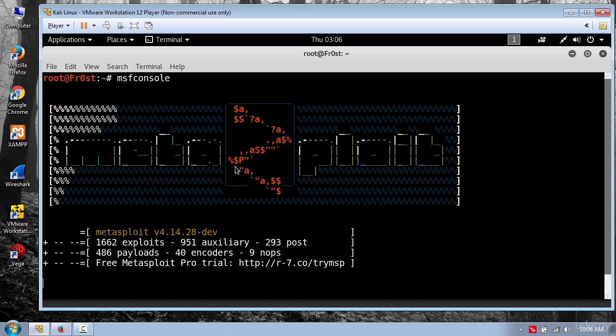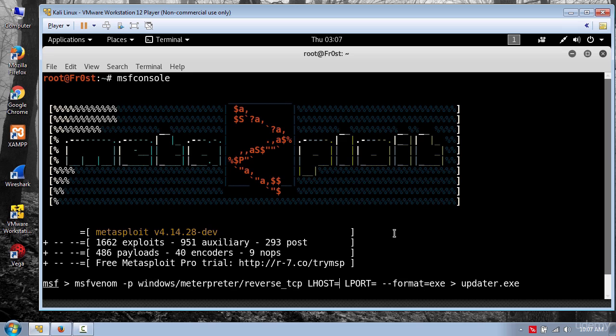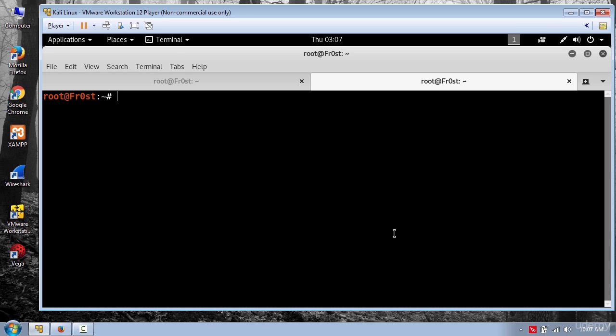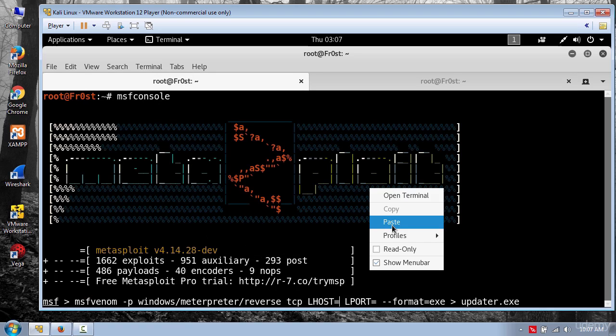Now to create the payload I'm going to use the following command to create a reverse TCP connection. So all you need to do here is change the LHOST and LPORT. For LHOST use your local IP address by typing ifconfig and copy the IP address and paste it here.